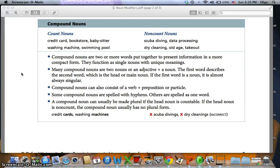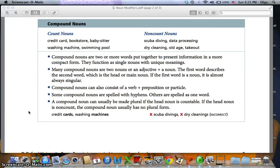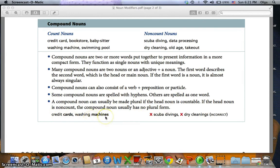Compound nouns can also consist of a verb plus preposition or participle. Some compound nouns are spelled with hyphens, others as one word, and sometimes they are spelled as separate words. A compound noun can usually be made plural if the head noun is countable. If the head noun is non-count, the compound noun usually has no plural form — for example, scuba diving, data processing, dry cleaning, old age, and takeout remain singular. But we can say credit cards and washing machines.